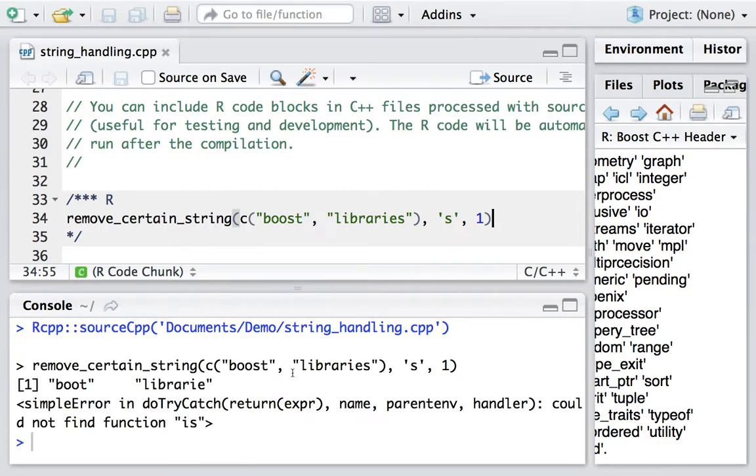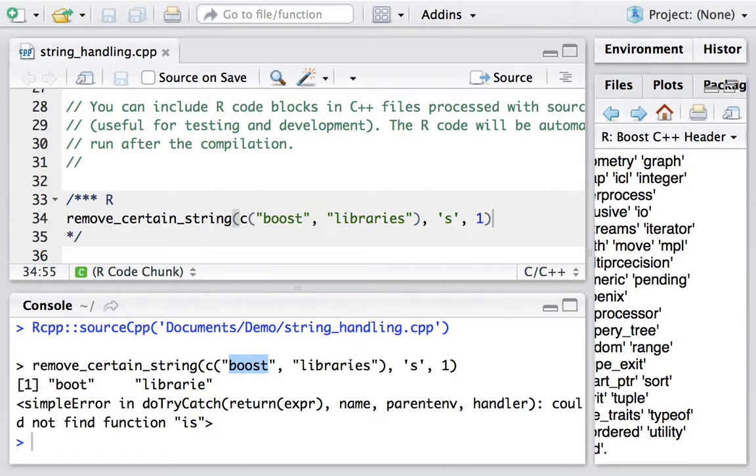Okay, it's done. Now let's look at the output. The first one is 'boot', which means the 's' is deleted. The second output is 'librarie', and the 's' is deleted as we expected as well. Now let's do another test.